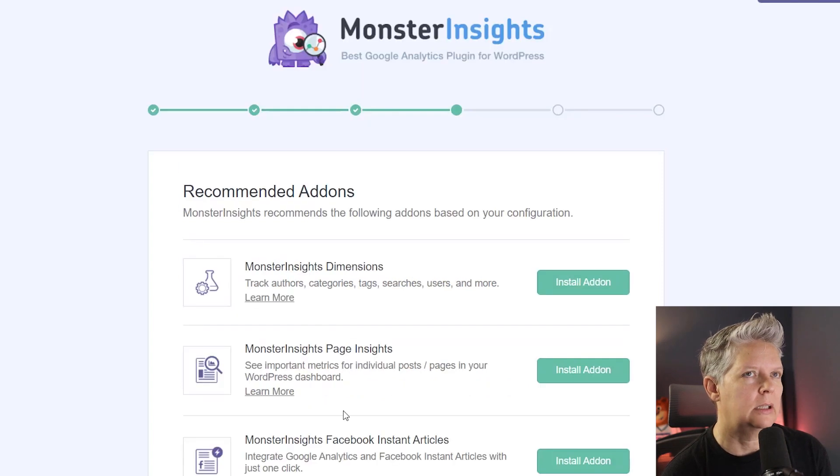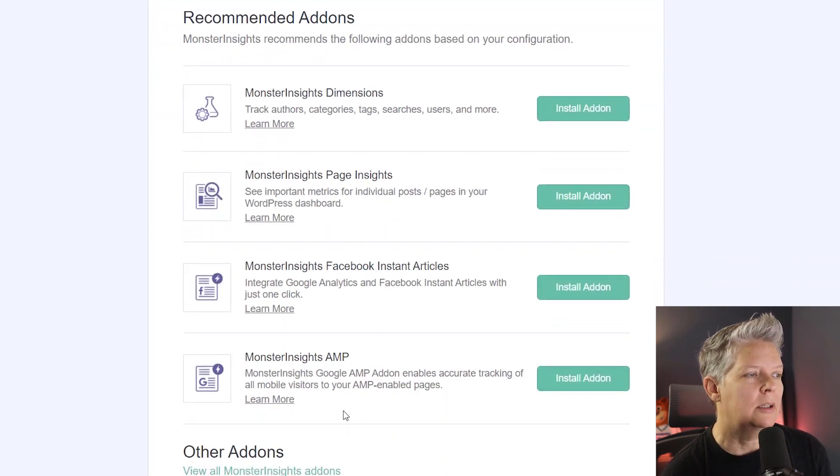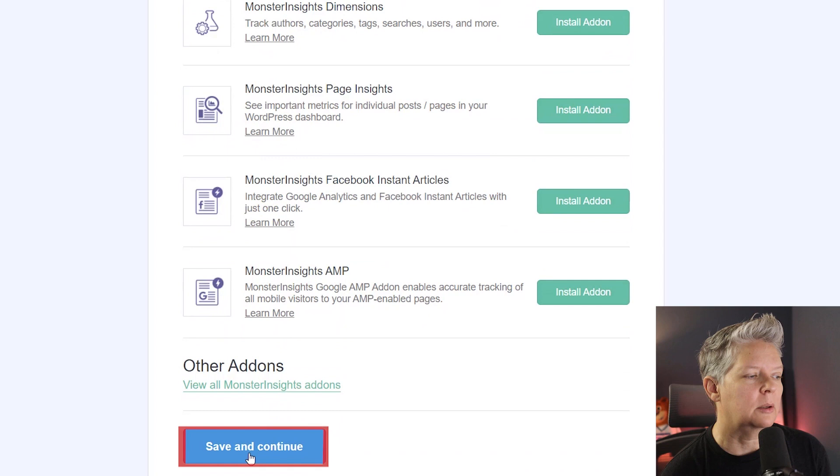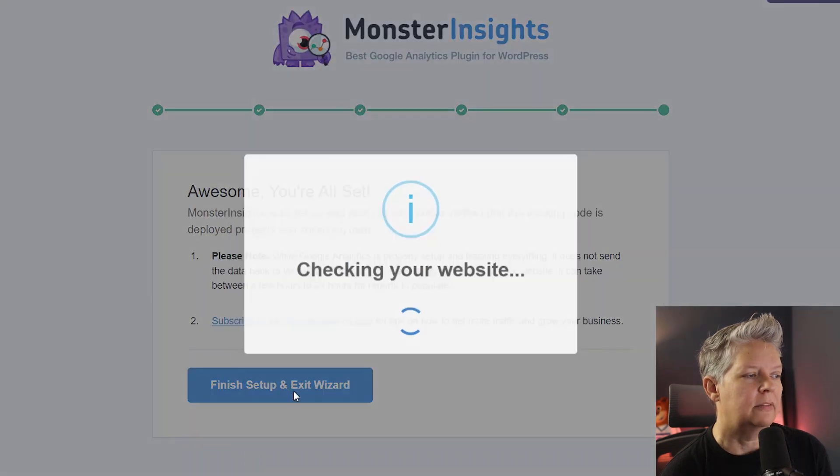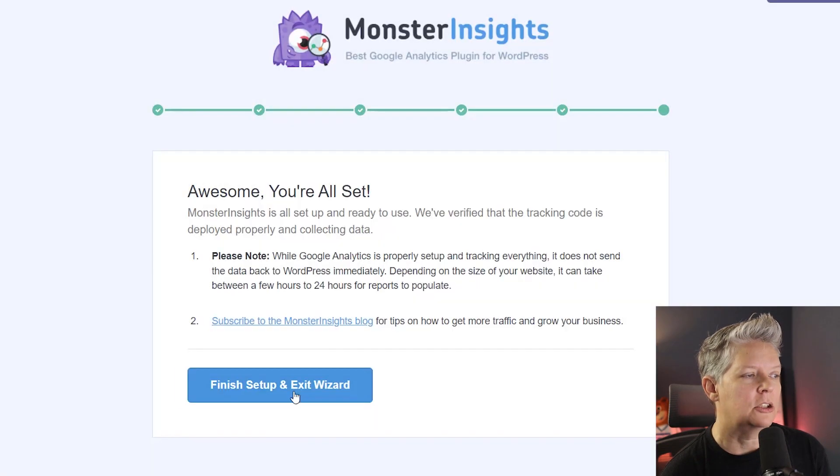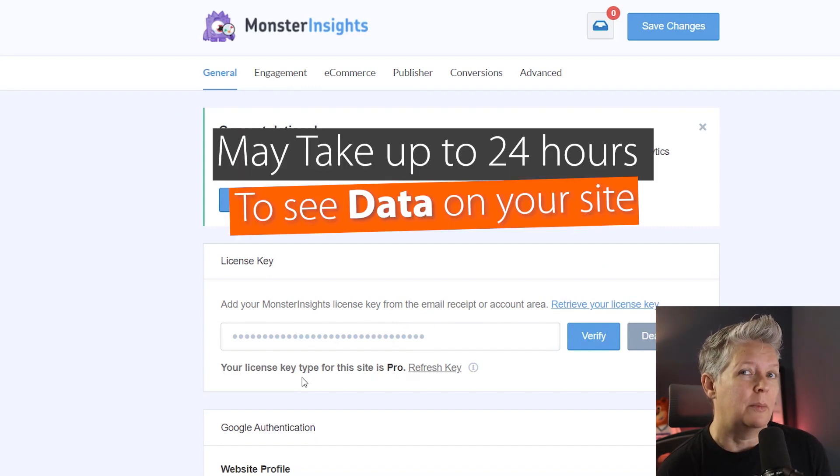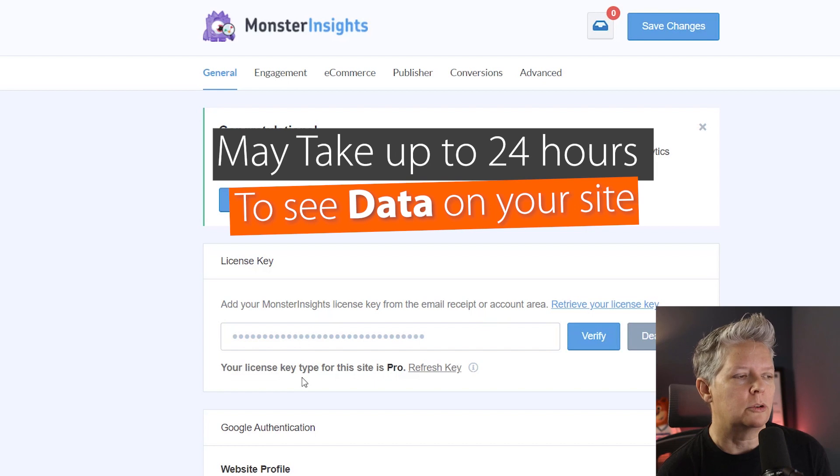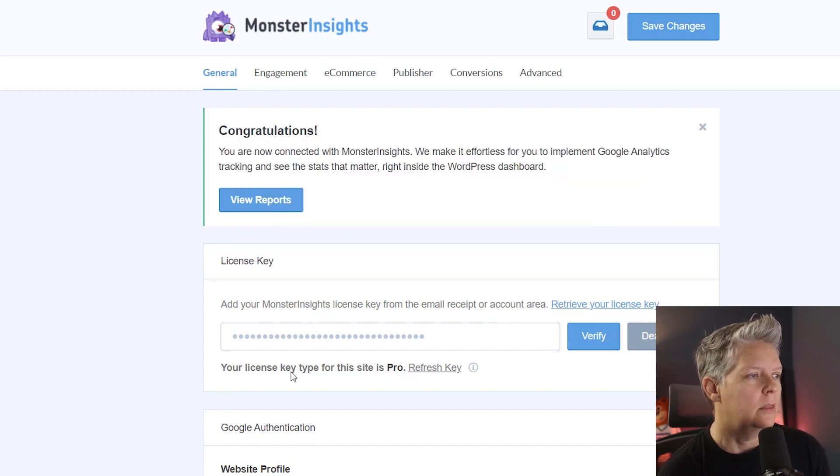Let's go ahead and click continue. Now you have a few other items that they're going to recommend. We can save and continue and then finally finish and exit the wizard. If this is the first time you're installing Google Analytics on your site, it may take up to 24 hours before you start to see any of the data.